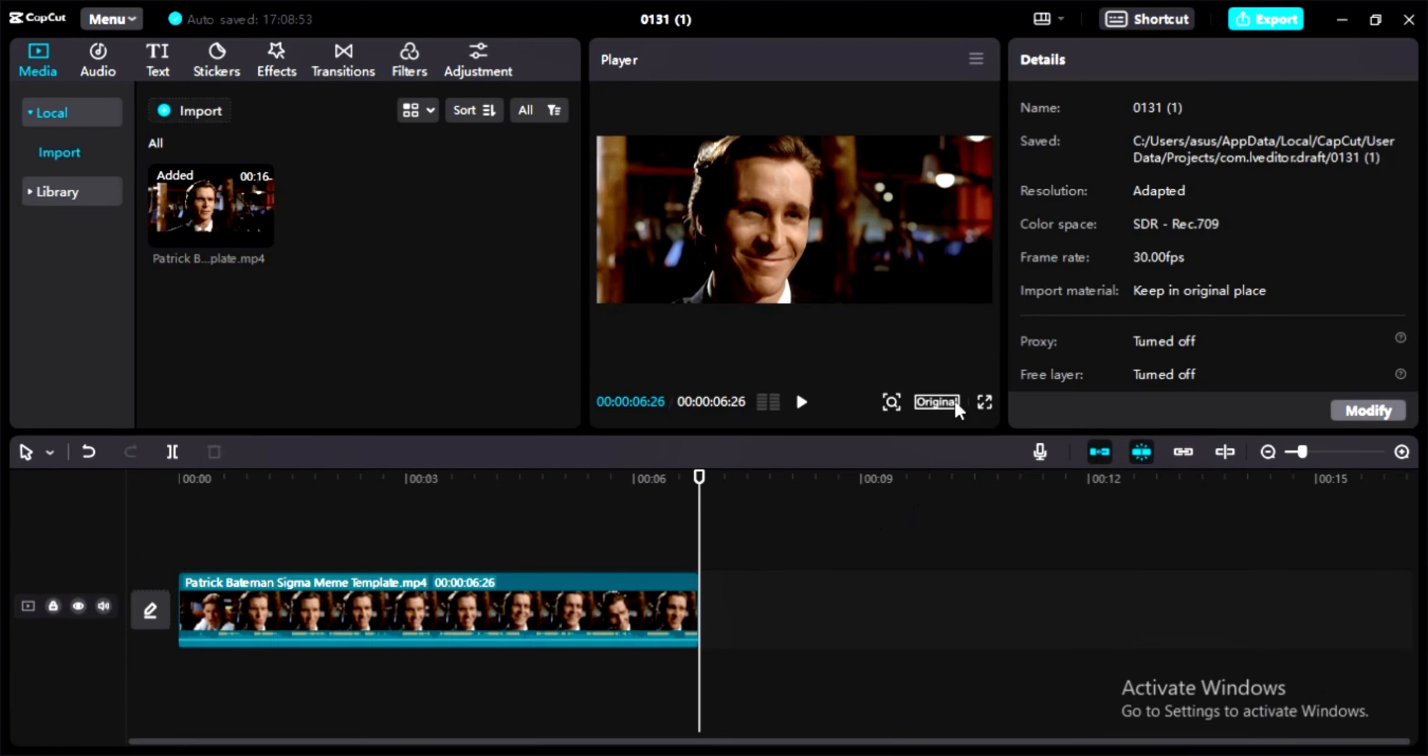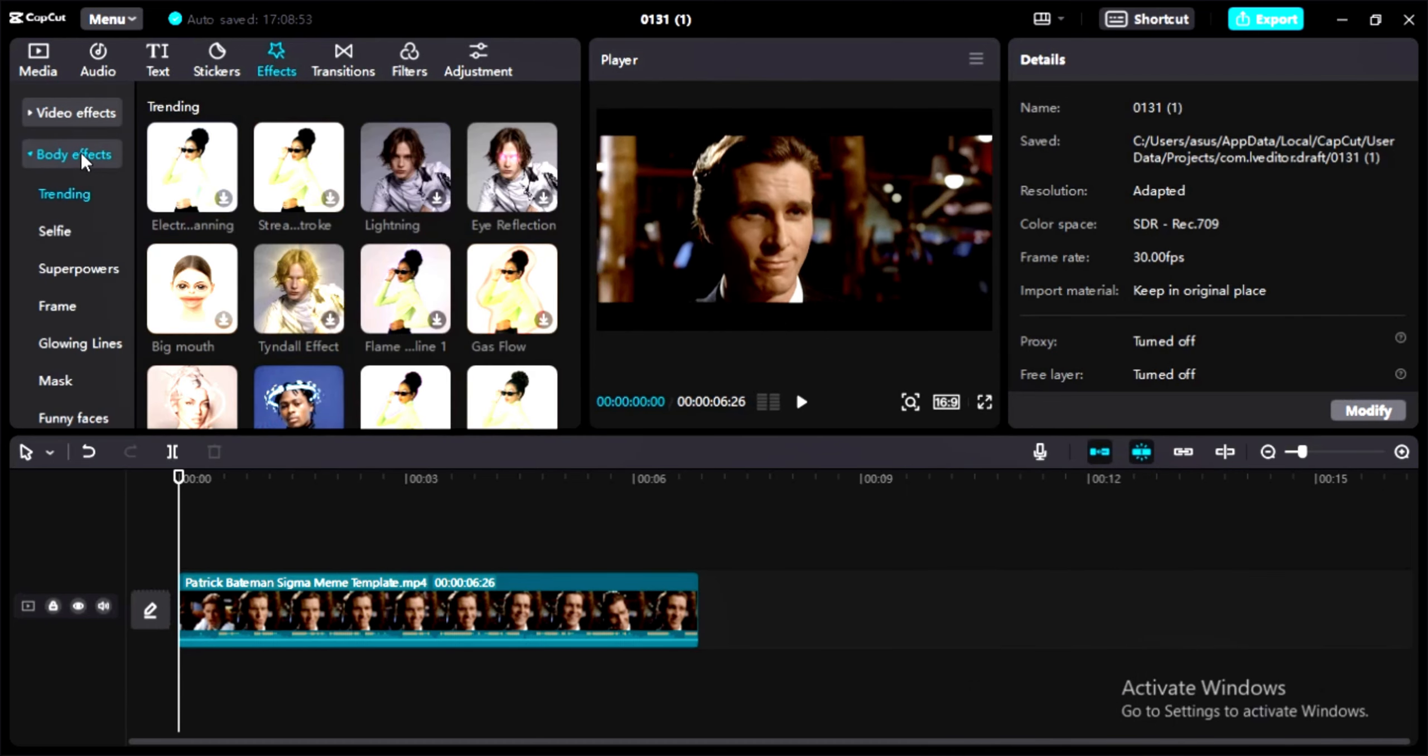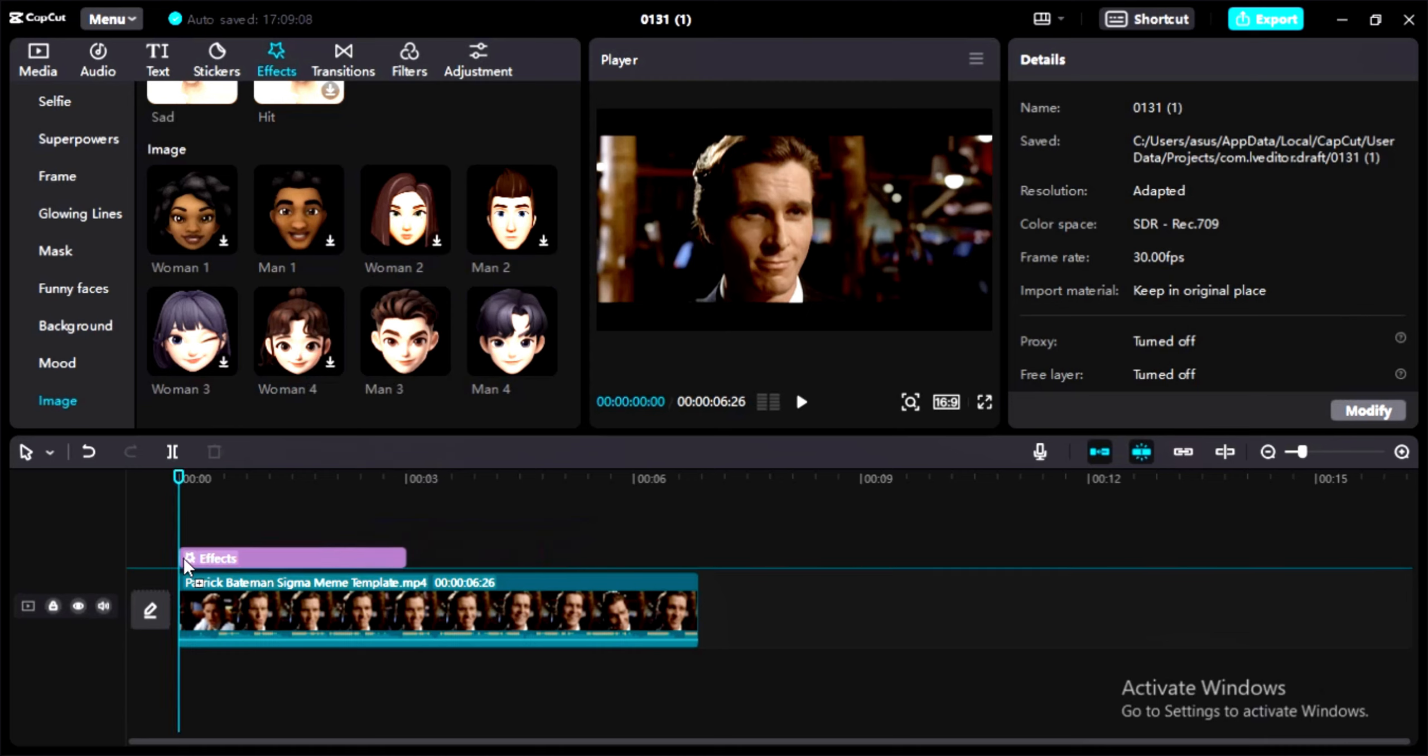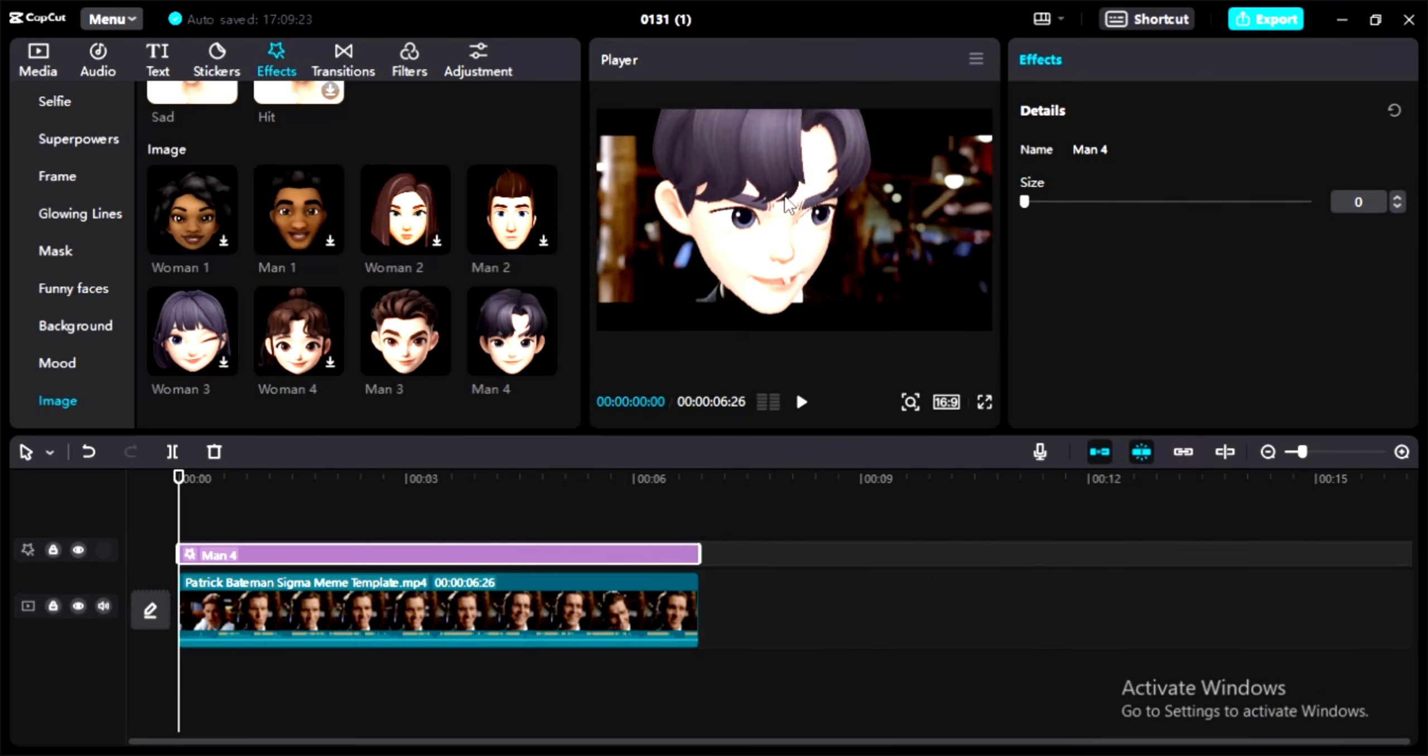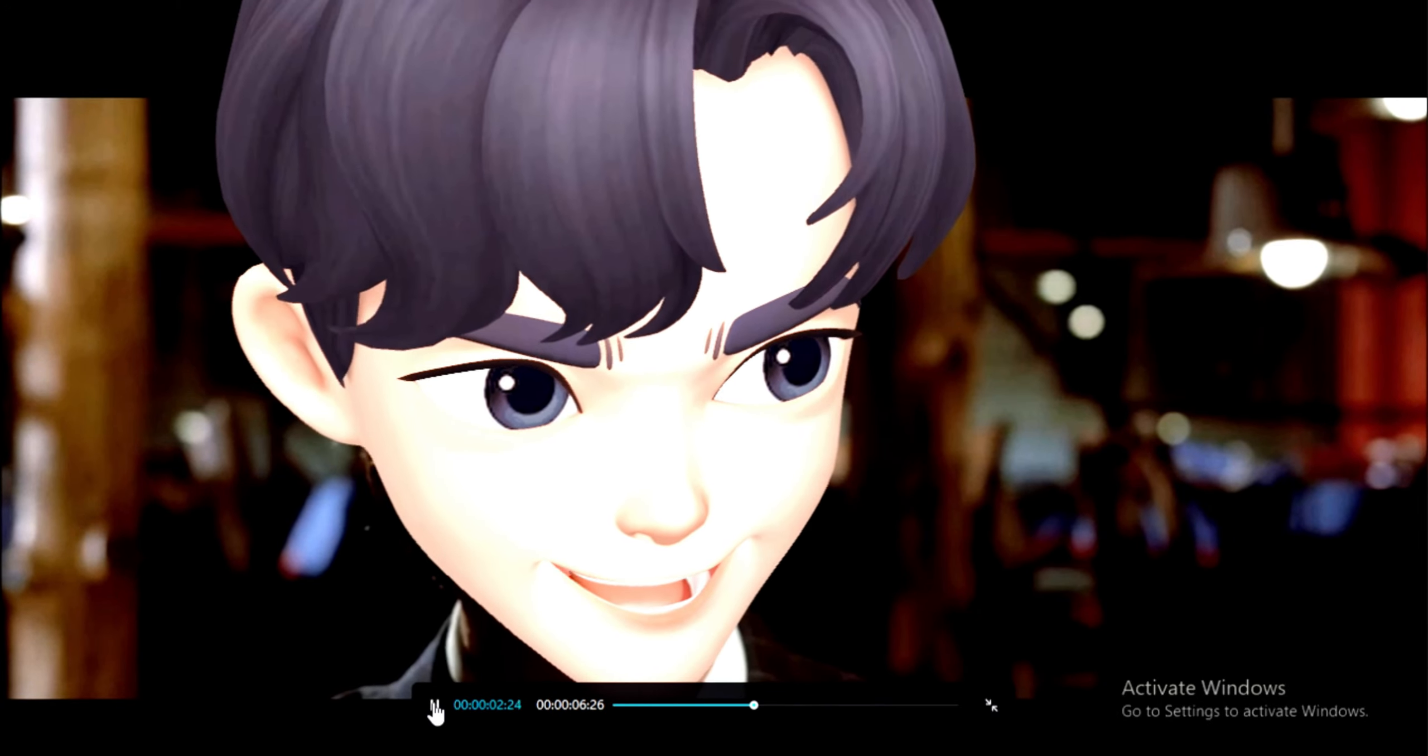Set it to 16 by 9 ratio for YouTube. Now go to the effects section, then body effect, and scroll down to the image section. As you can see, there are a lot of men and women faces. Let's add this man's face and put it on the entire video. You can also adjust the size of the face here on the right. Let's play the clip and see how it performs. You can see that he is showing emotions and smiling.